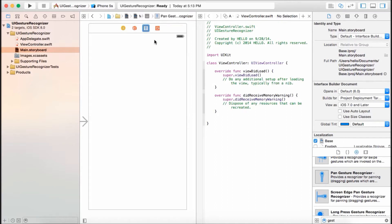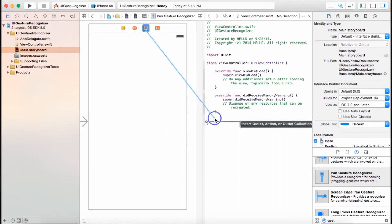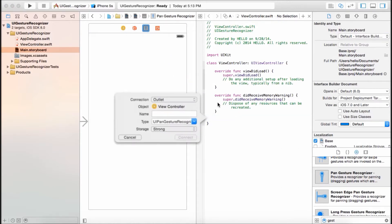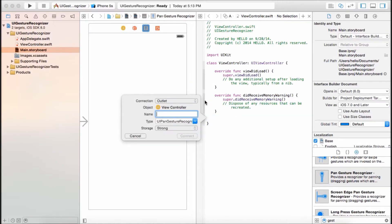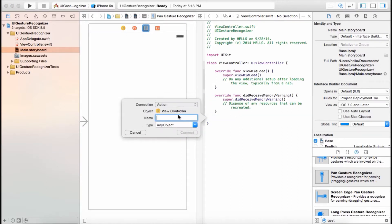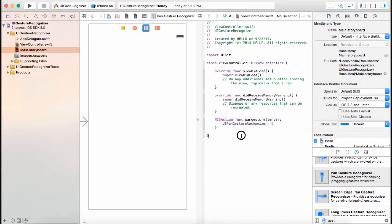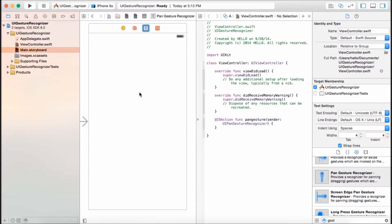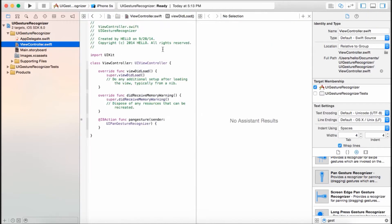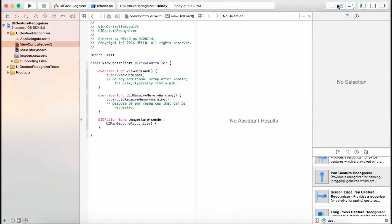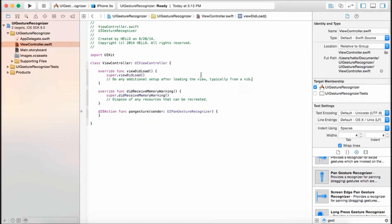Now press control, and you see this gesture right there. Control and drag it to your view controller, and it's going to be an action. Name it swipeGesture, and it's going to be UIGestureRecognizer connected. For now, we don't need the main storyboard, so let's go back to your view controller and change this to single editor.